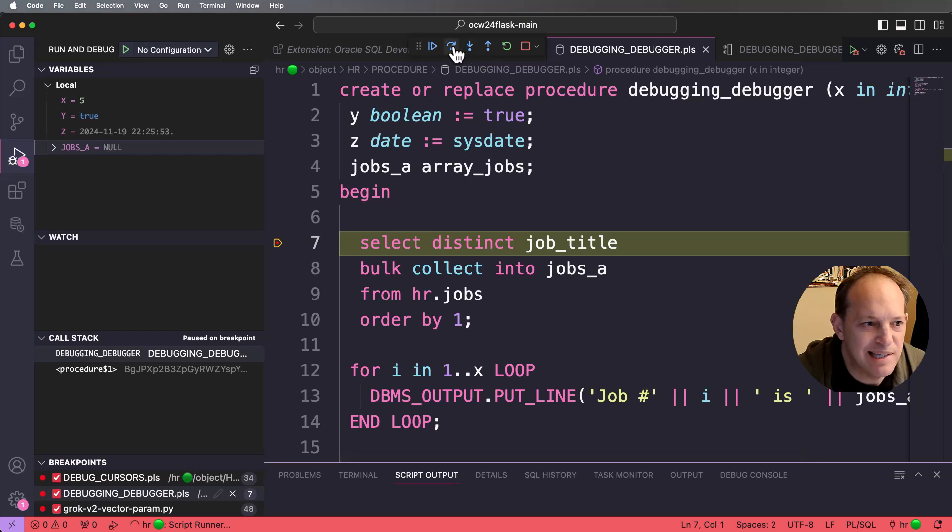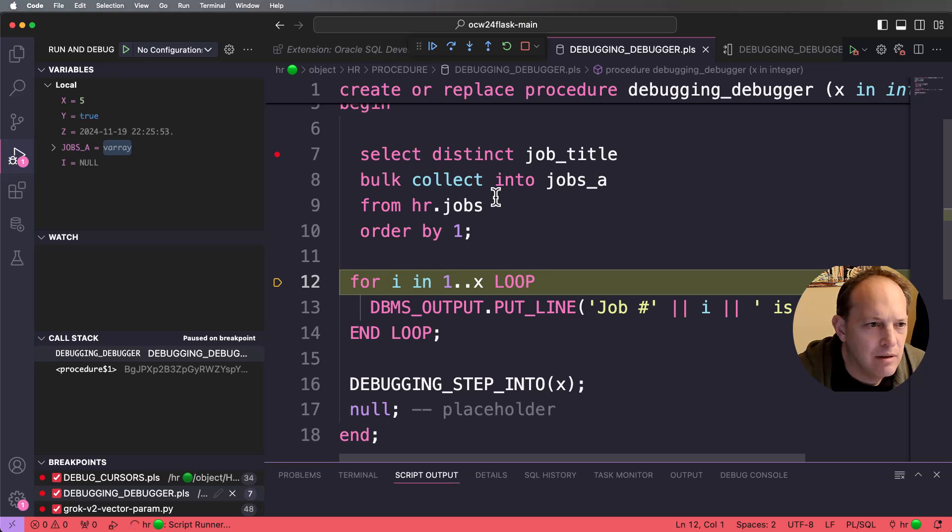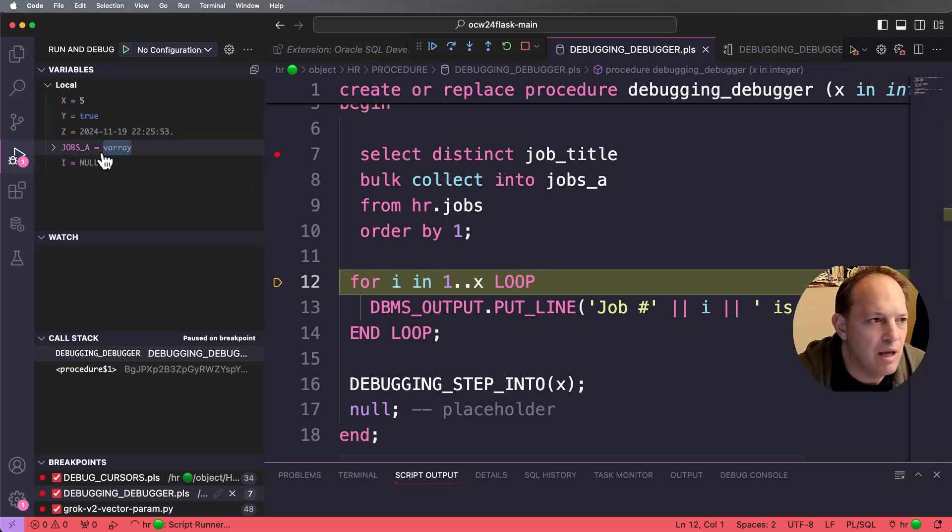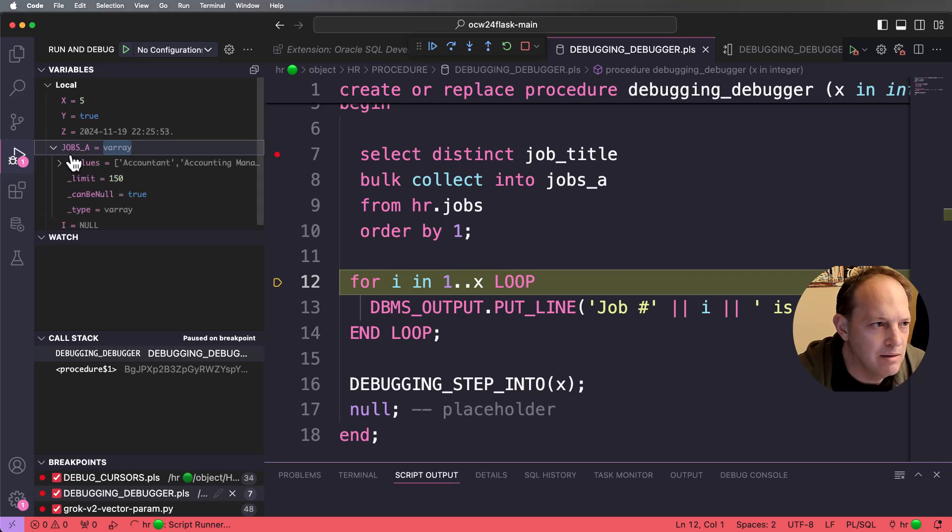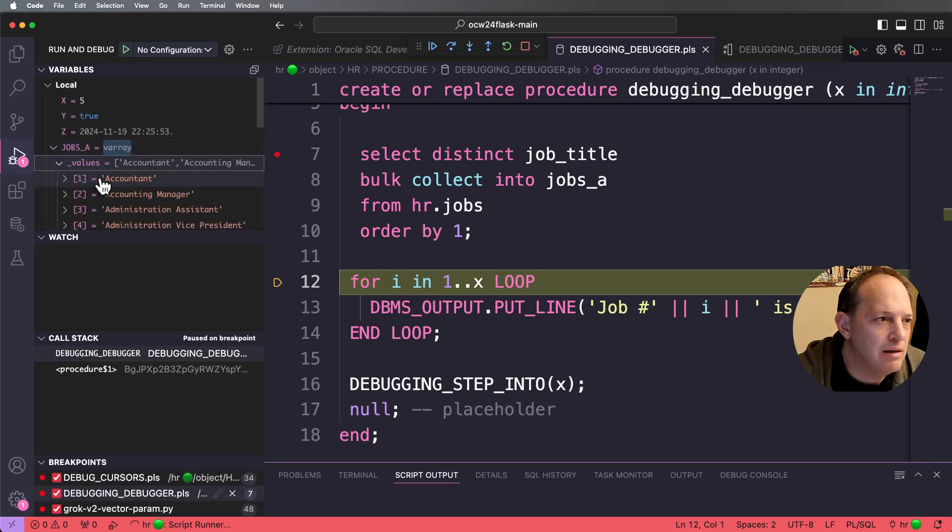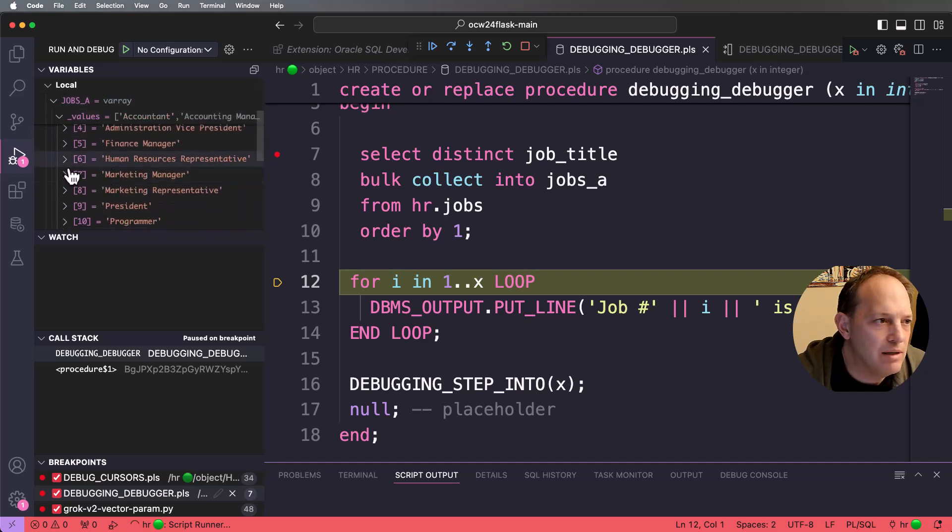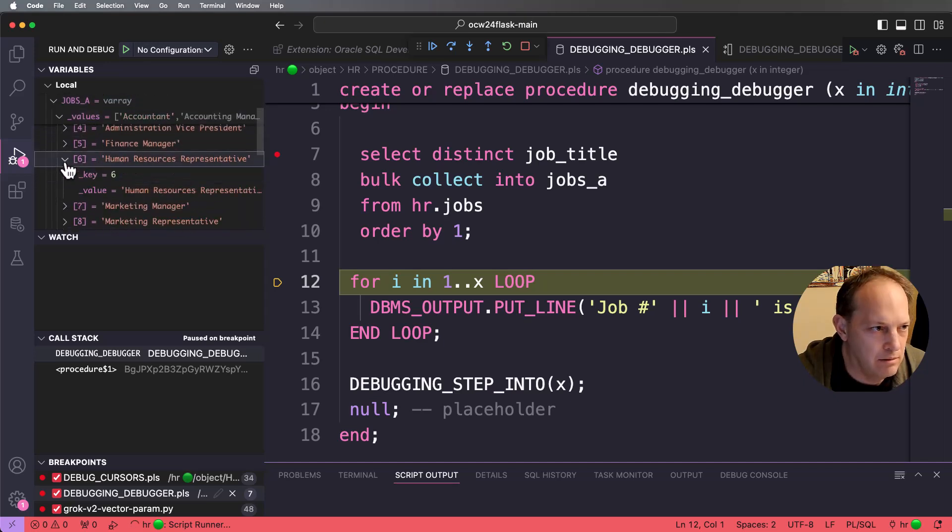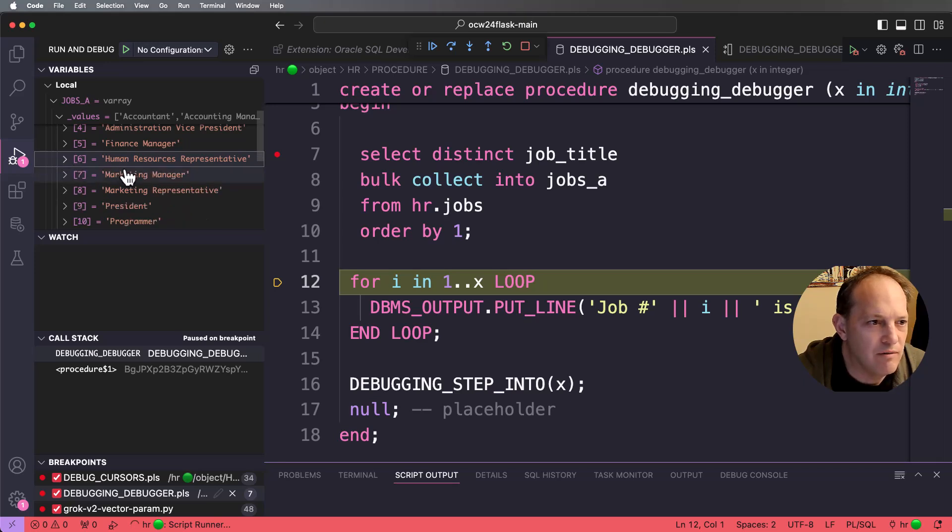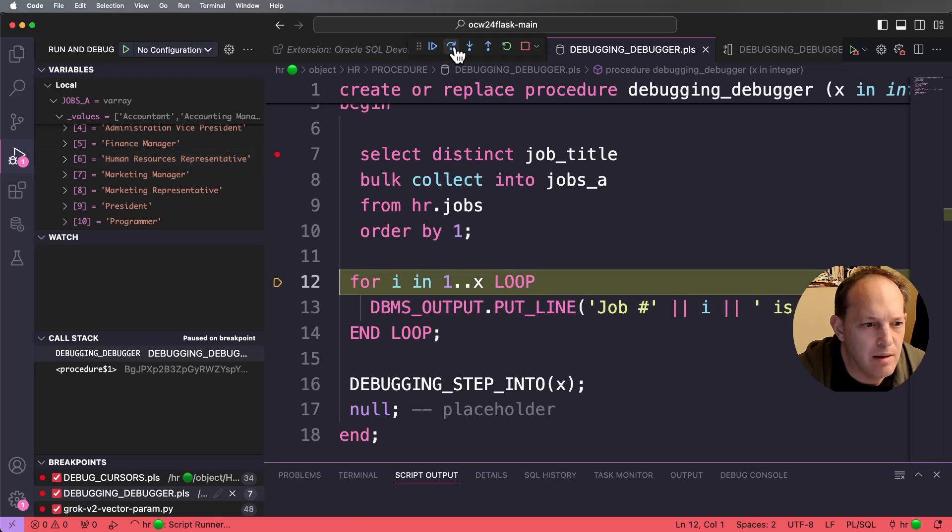So I'm just going to start stepping. So I've done this bulk collect into jobs A. So jobs A is a V array. I can expand this. I can see the entire array here. Or I can expand this again and come down into an actual item in the array. So I can see what's in there item by item. I can step again. I can step again.